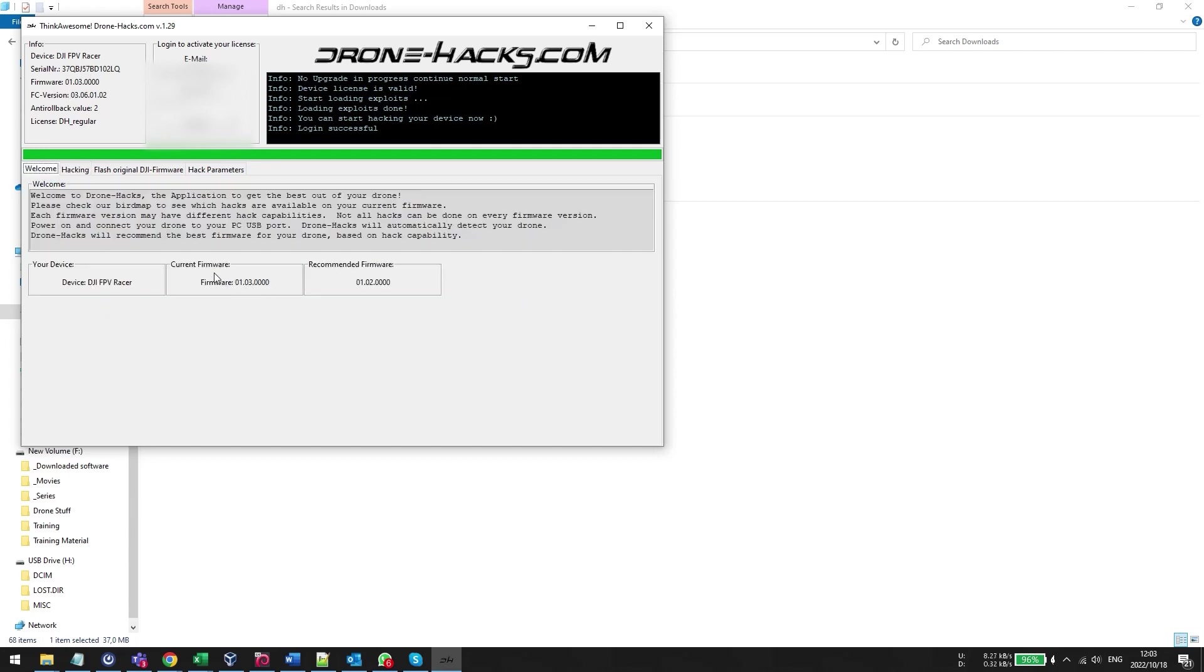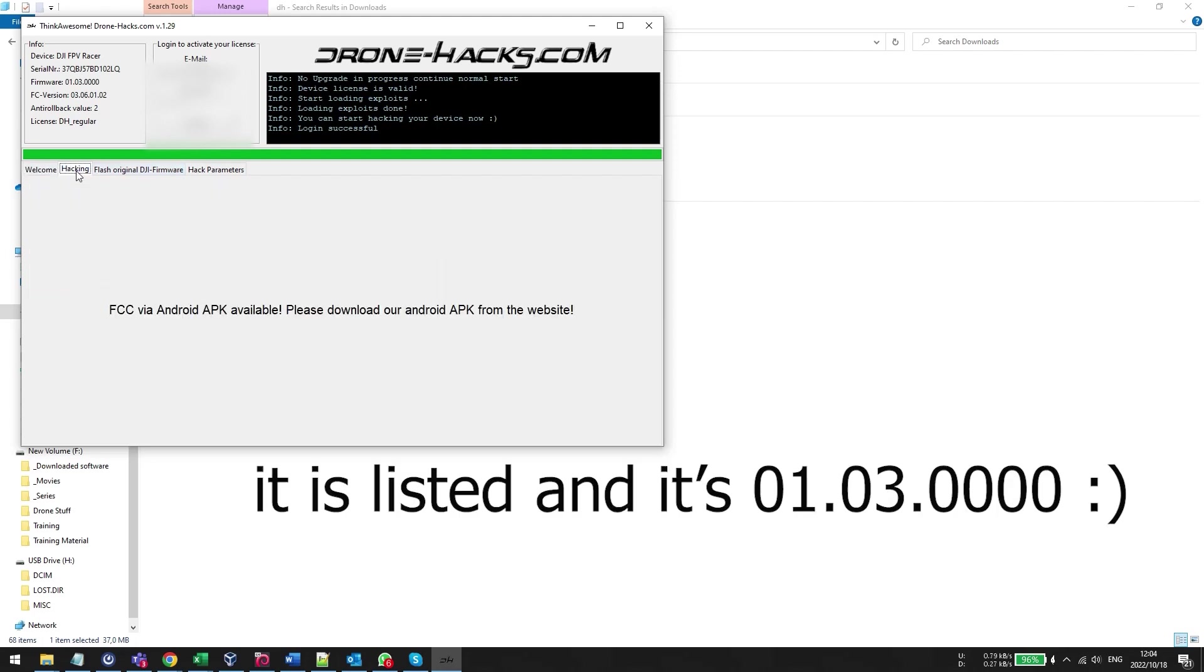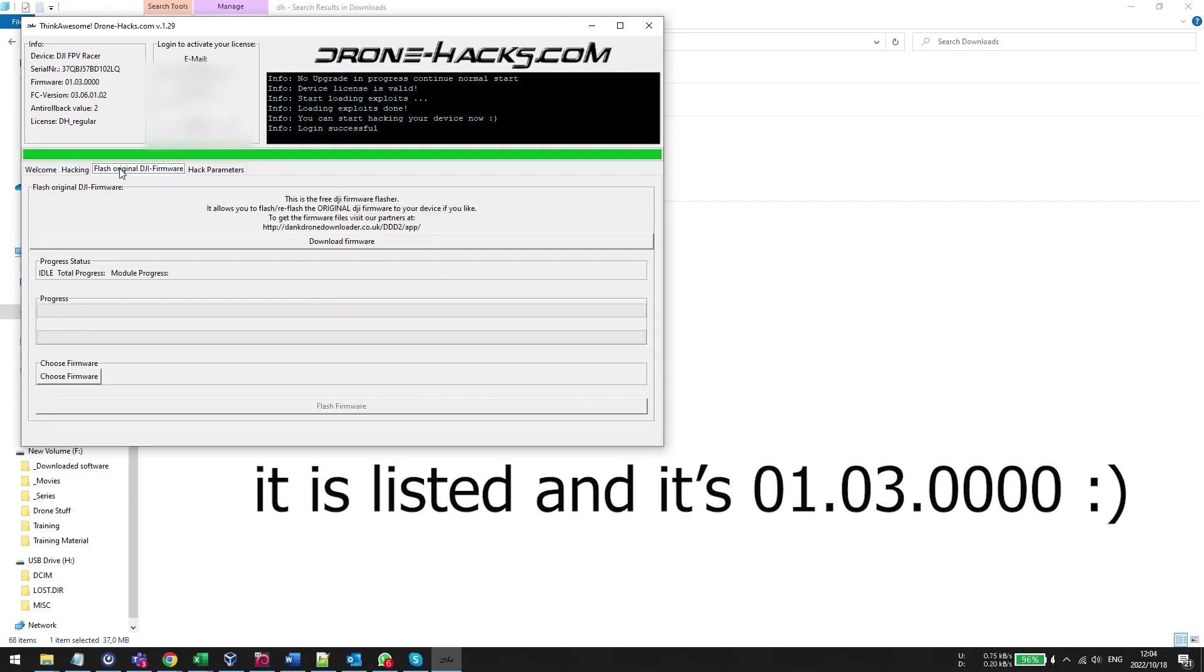As you can see there's my firmware version and it's also going to say what the recommended firmware version is. Now typically the DroneHacks website is very up-to-date and tells you what firmware is supported but the DJI FPV drone's latest version 300 at the end is not shown on the DroneHacks website but it is supported.